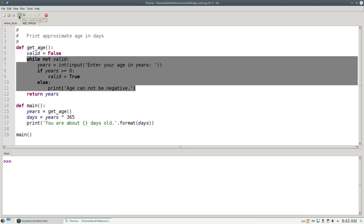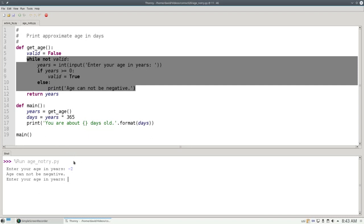Let's run this program and see that that works. If I say negative 2, it tells me age cannot be negative. If I put in 20, it gives me the answer.